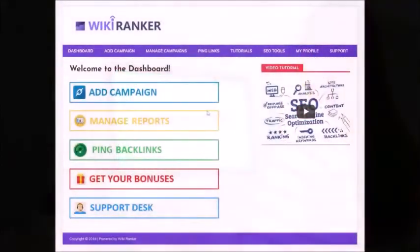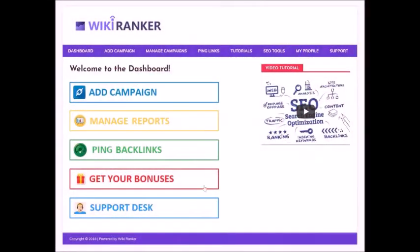So here you can add campaigns, manage reports, ping links, watch tutorials, and do much more.